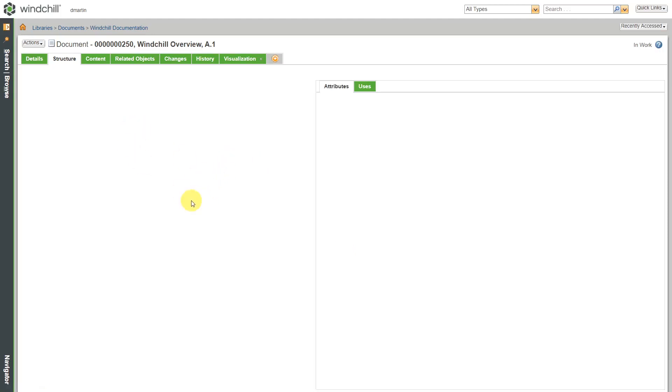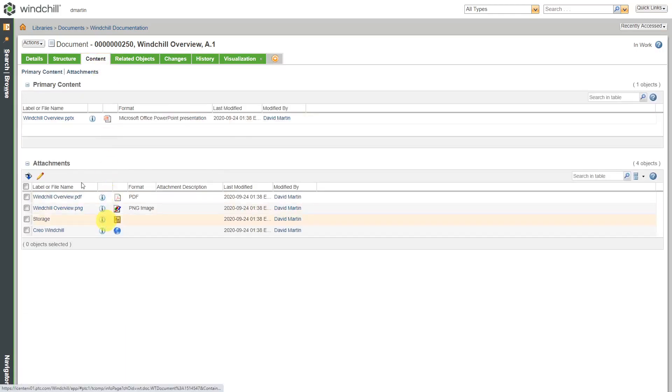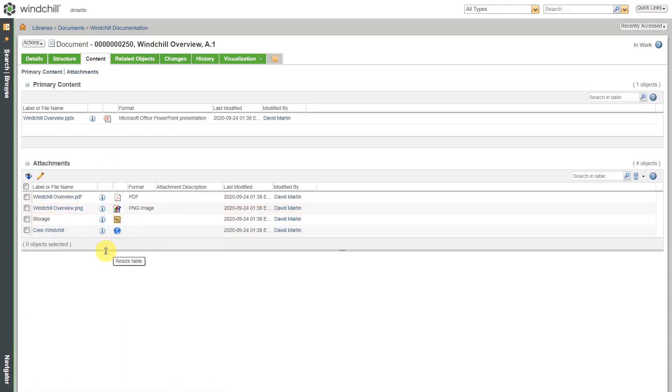For example, if you have multiple chapters in a document as separate files, you could build up the structure in here. There's a content tab. Here's where we can see the other different attachments.